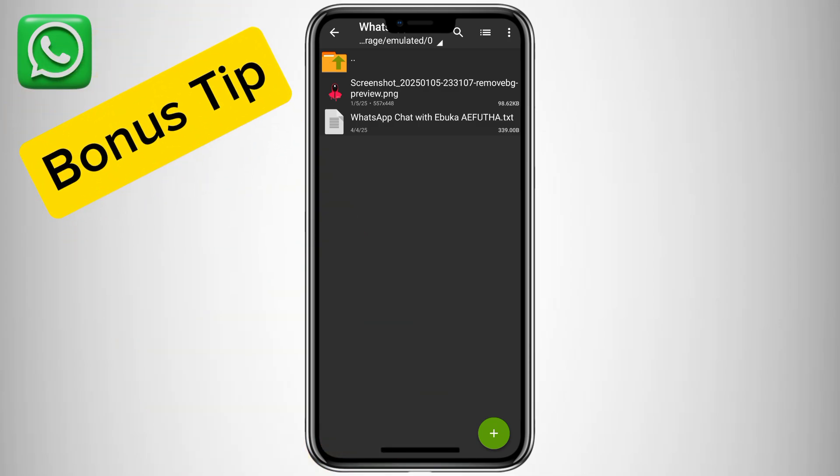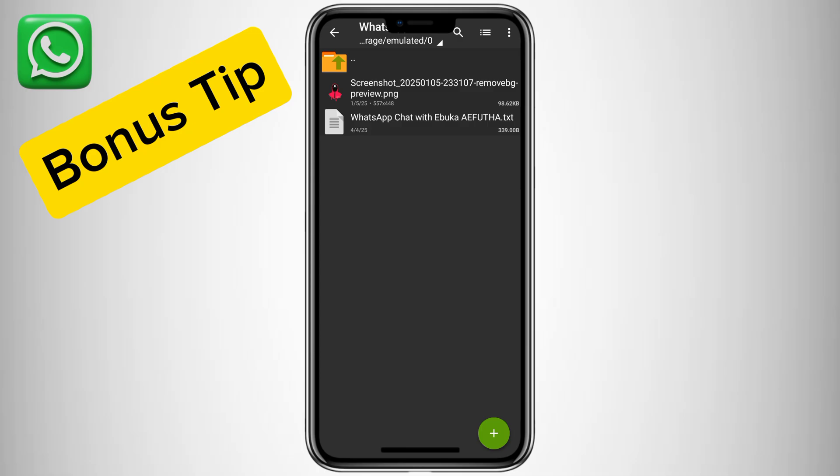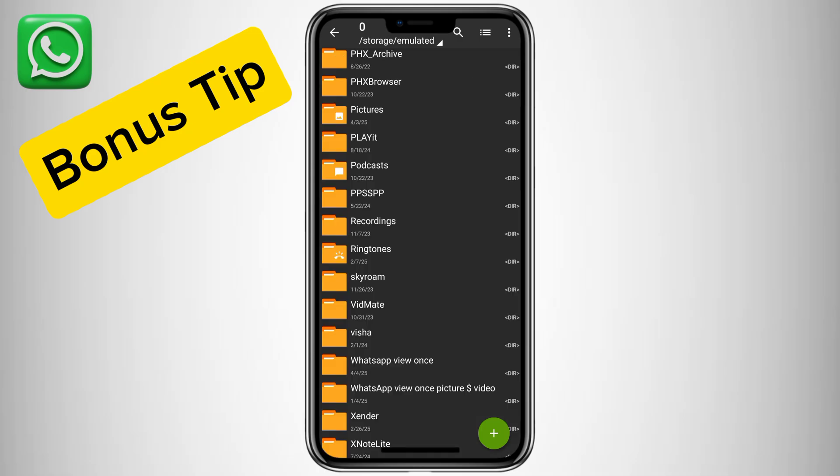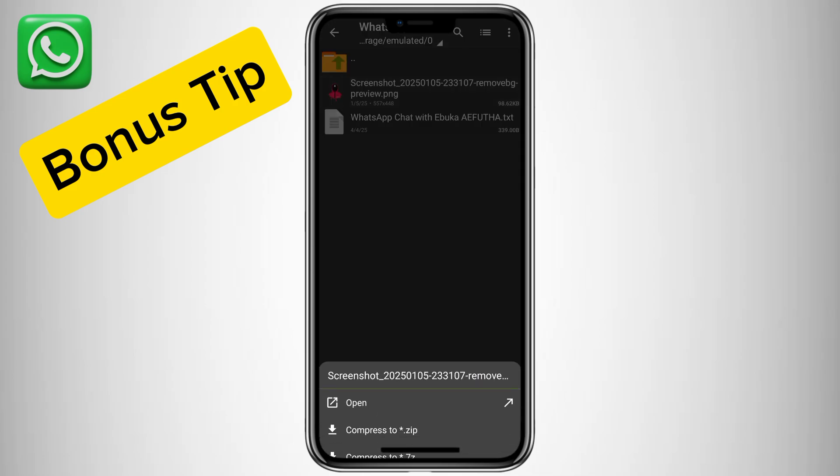Bonus tip. Want to keep your saved media even more secure? After extracting the files, move them to a hidden or locked folder in your gallery. This ensures extra privacy and prevents accidental deletion.